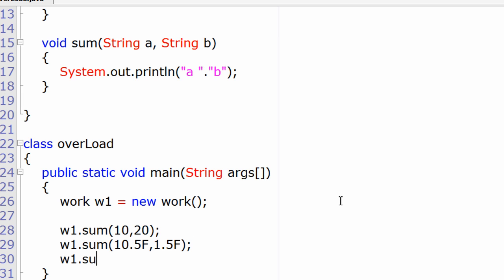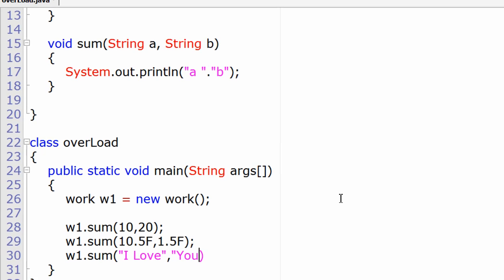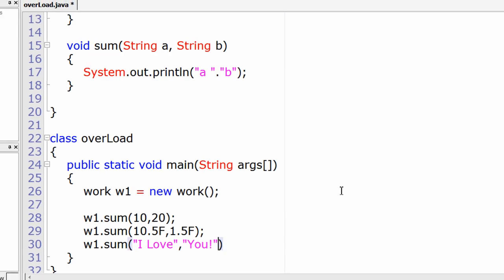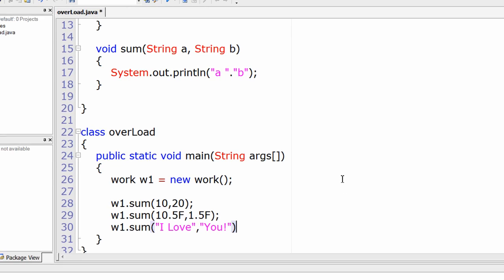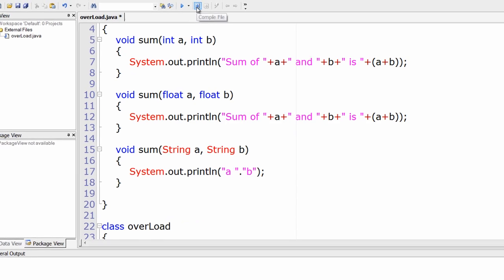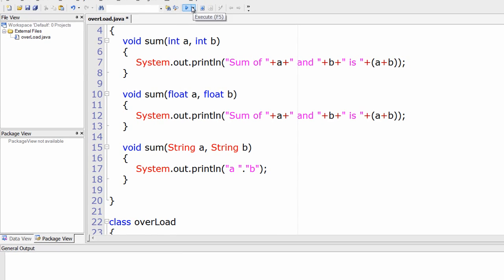Now I'll pass string values. "I love" is one string, another string is "you". So let's see the output. Compile it.